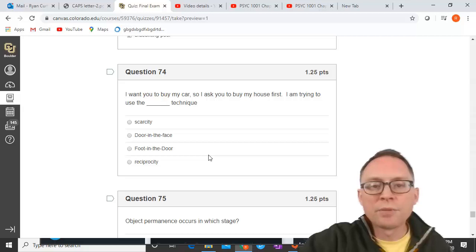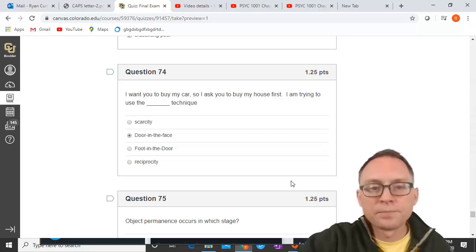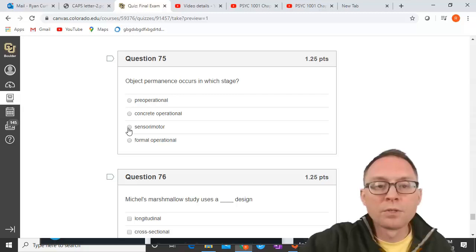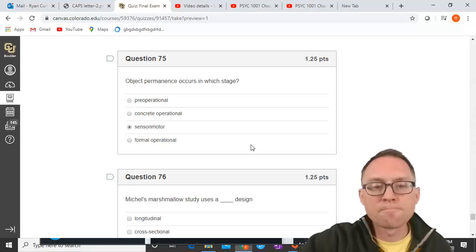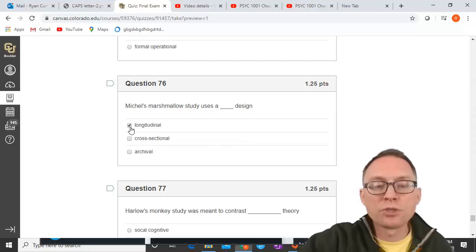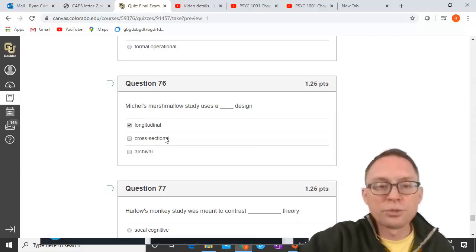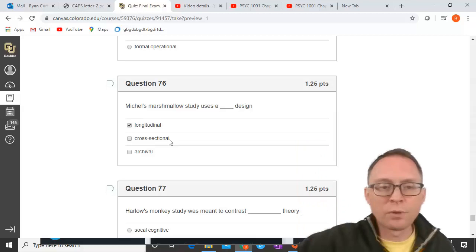To buy a car, I ask you to buy my house first — that's the door-in-the-face technique: start with a large request so you'll say no, then follow with a smaller request. Object permanence develops in the sensory-motor stage. Mischel's marshmallow study uses a longitudinal design — the same people measured at one point in time and then again later, not cross-sectional.